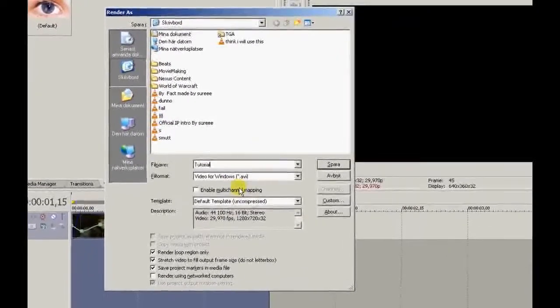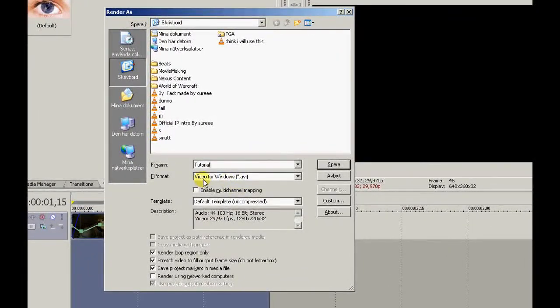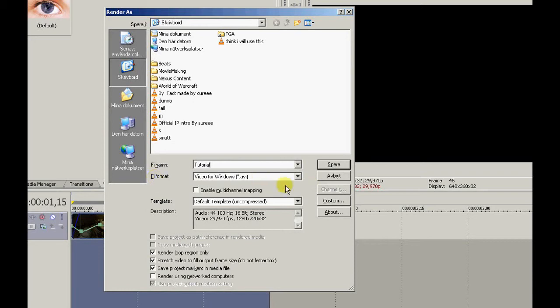Video for Windows, AVI. Make sure it's AVI. And default template, uncompressed. Press custom.